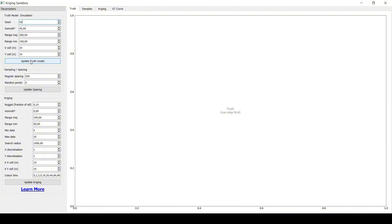So let's go and create a truth model and it will take a few seconds — hopefully, based on the number of cells you've chosen to use and your computer, because it's basically going to use some processing power in the background. Once this generates the truth model, by the way, you cannot start from the bottom up because obviously you need a truth model to generate some sampling, and then you need these samples to run the kriging.